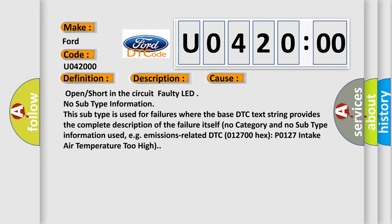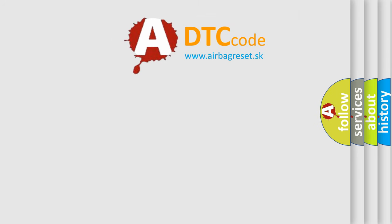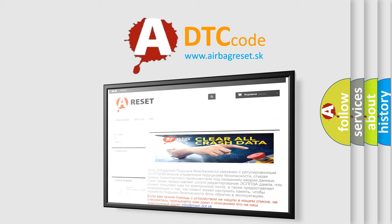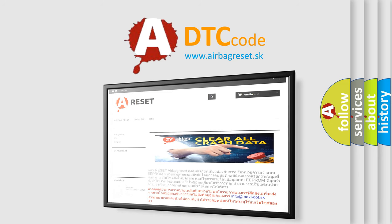The Airbag Reset website aims to provide information in 52 languages. Thank you for your attention and stay tuned for the next video.